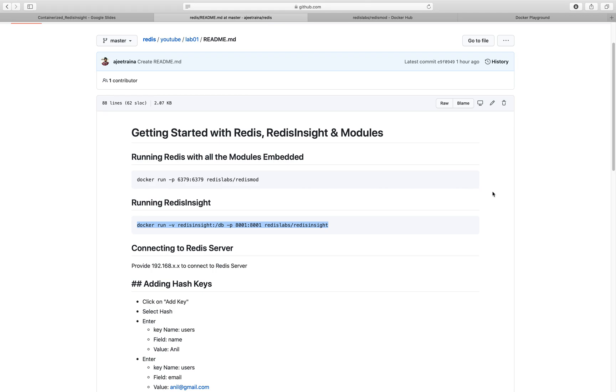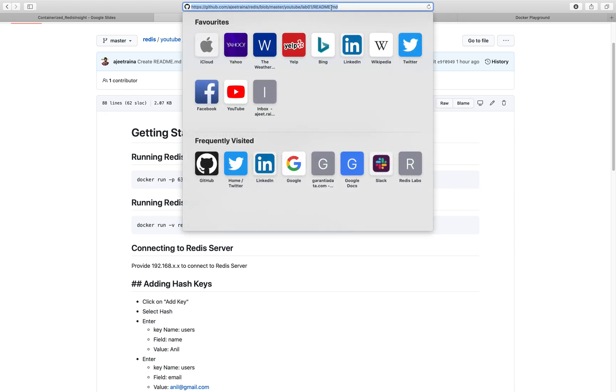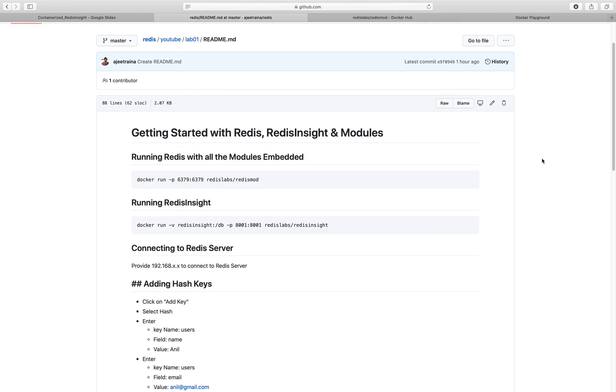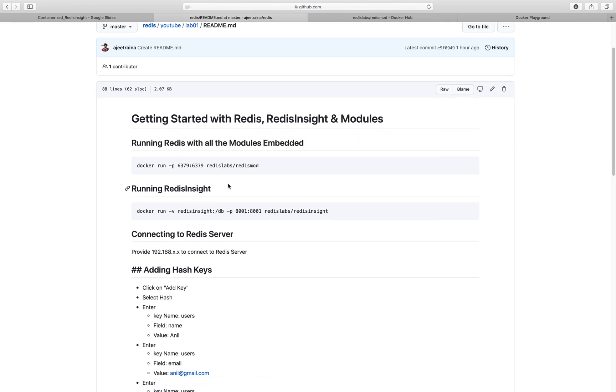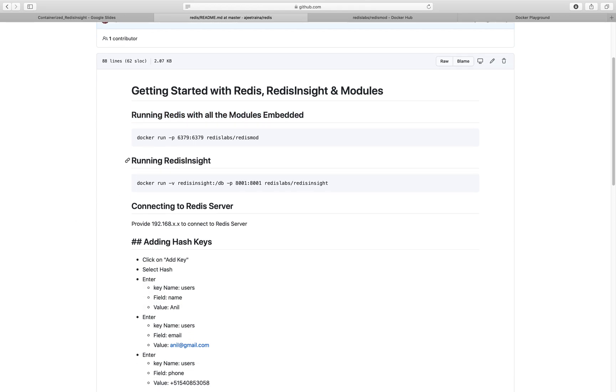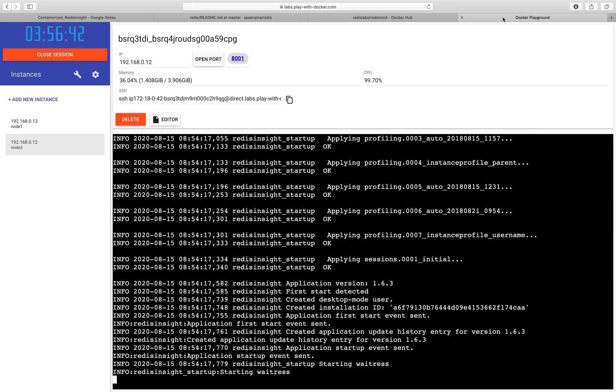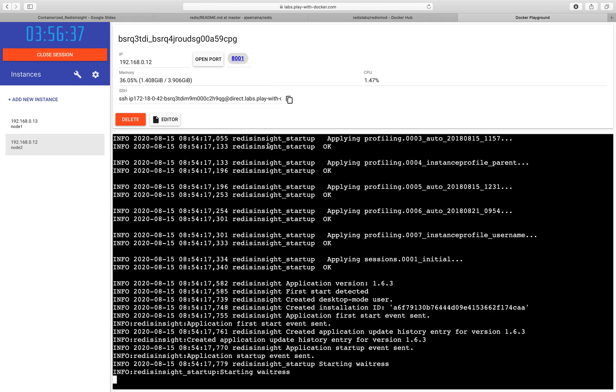If you really want to follow the steps which I have been following, all you have to do is go to the description section where I have added the link. First, we ran Redis with all the modules and now we are running Redis Insight. Once you run this container, you will see a port number here. Just click on this port number and this will open up Redis Insight UI.